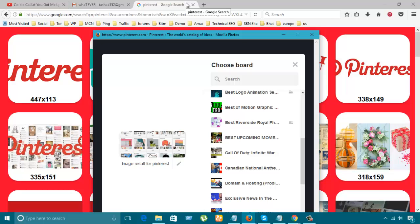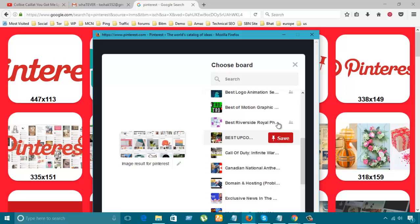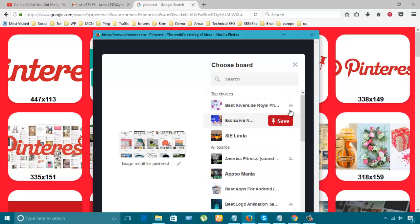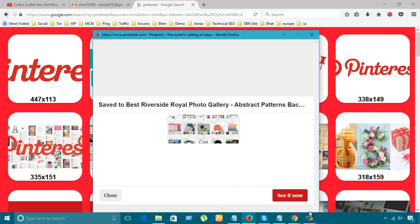So let's do that. I'm going to make a Pinterest board. I'm not going to do it, but for you guys I'm making it. Let's save, so save now.